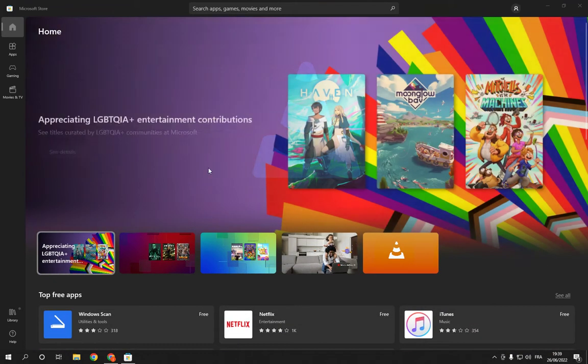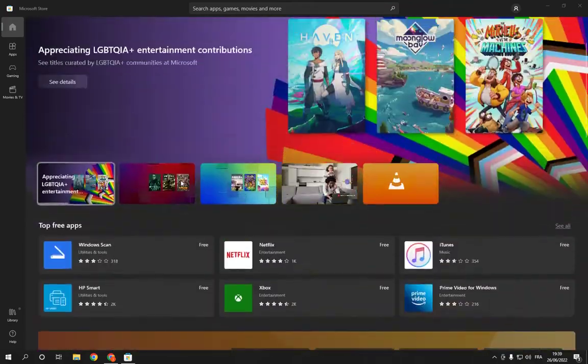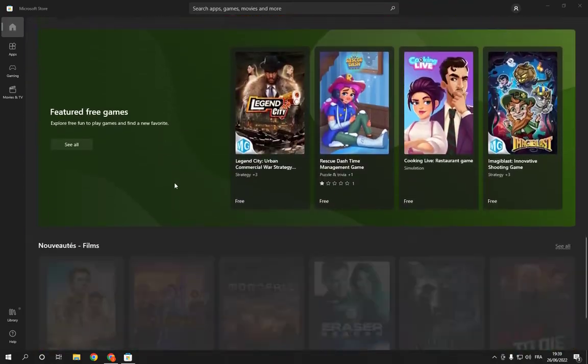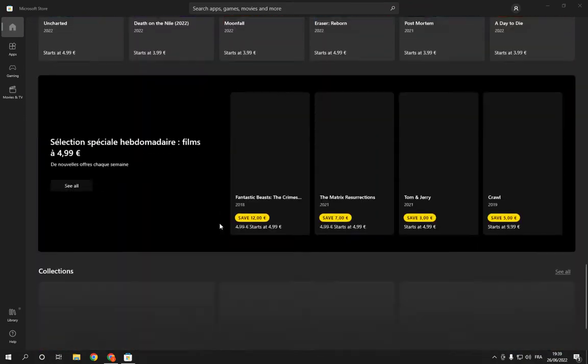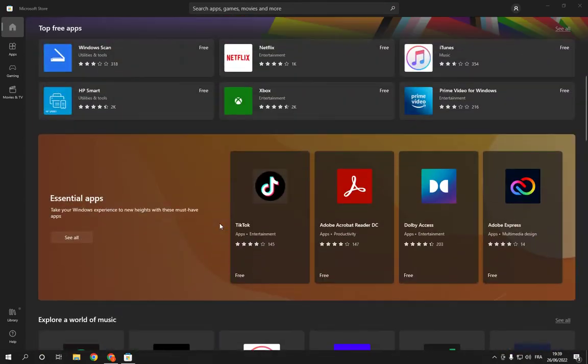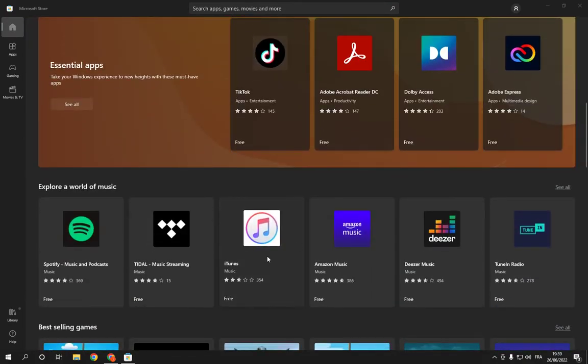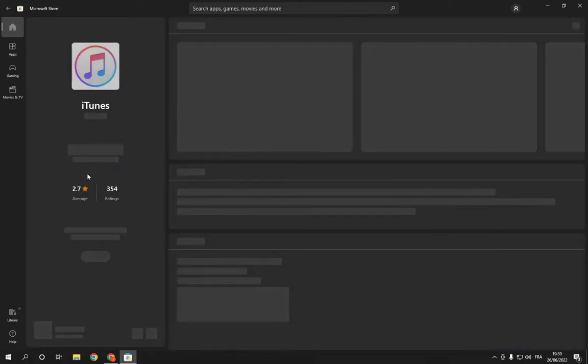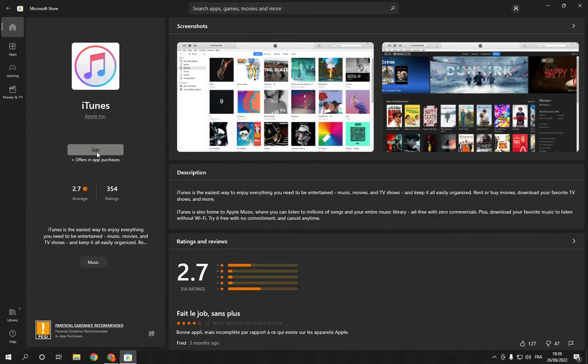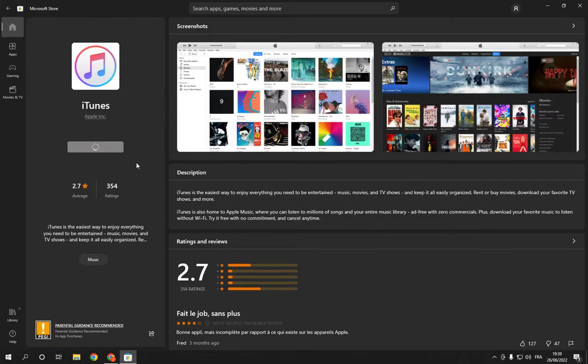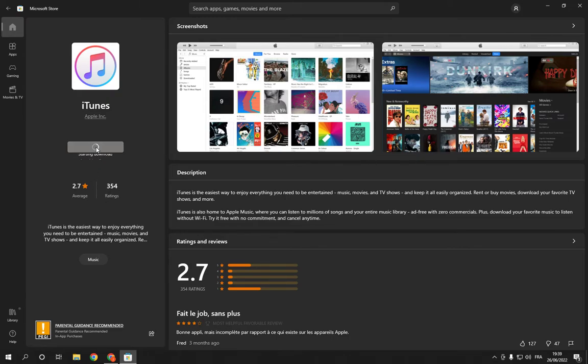So first thing, go to Microsoft Store. Now let's say for example that you want to download this app and you click here on Get and then you click on Stop from here. Let's wait. Now as you can see...